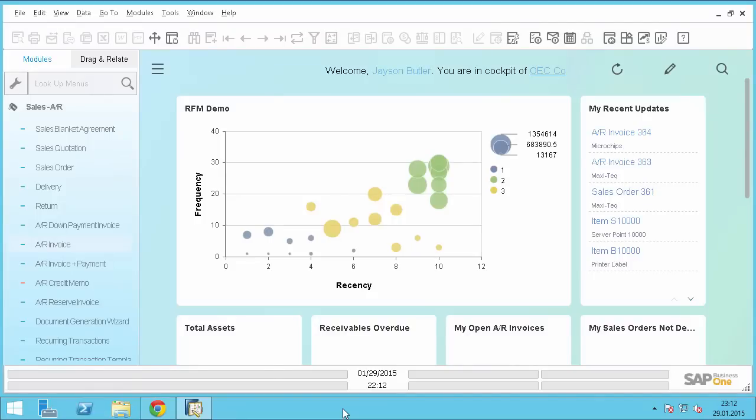Hello and welcome to this session about the UDF configuration in SAP Business One 9.1 version for SAP HANA. In this session you can see this new feature how to bring in UDF from the database level to the HANA view level and make a UDF also available in the analytics of HANA.